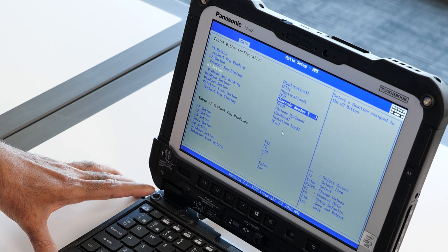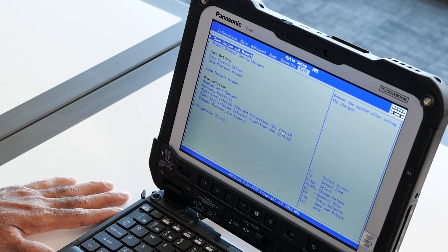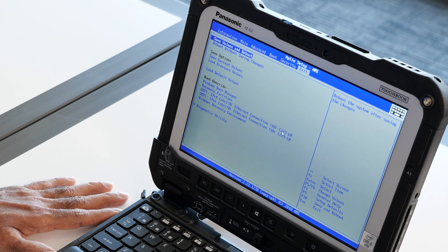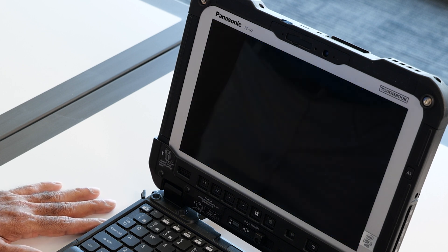Then hit the escape tab, go to the exit tab, save values and confirm that. And let it reboot to Windows.